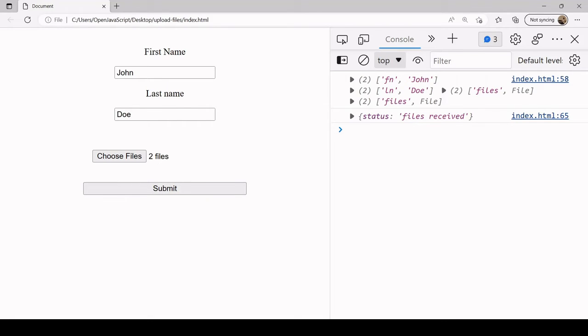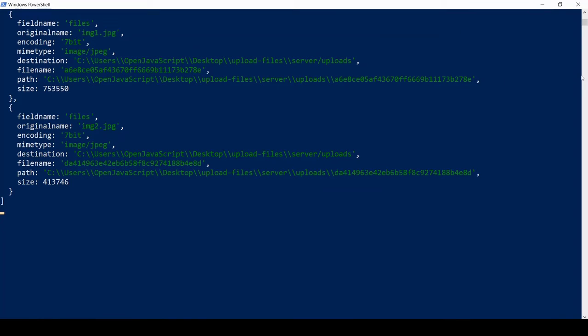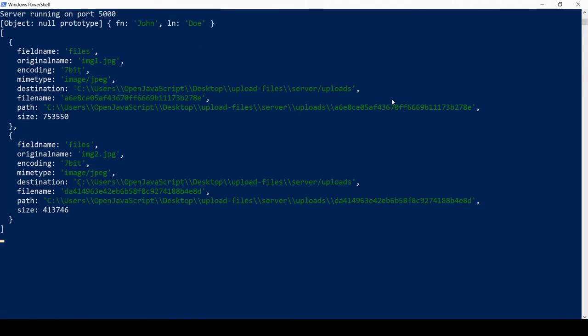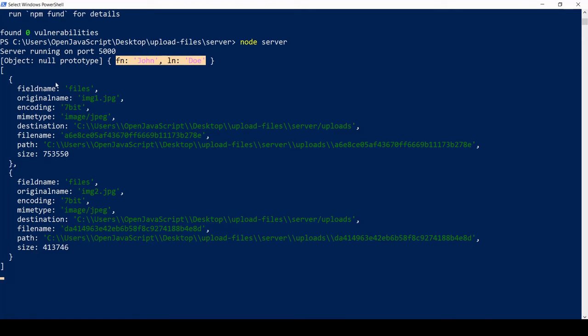Now we're getting the JSON response back with files received. If we take a look in the console log for the server, we have available to us both the form field values and also in an array of objects some information about the files that have been uploaded.